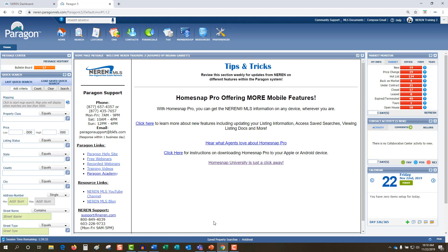To register, you need your user ID and office code. This information can easily be found within Paragon.